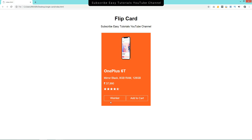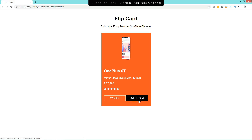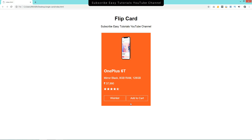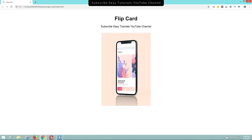That's how you can easily create this type of flip card effect using HTML and CSS. If you have any doubts about this video, you can ask in the comment section. If this video was helpful, please like and share it with your friends on social media. Thank you so much for watching till the end.